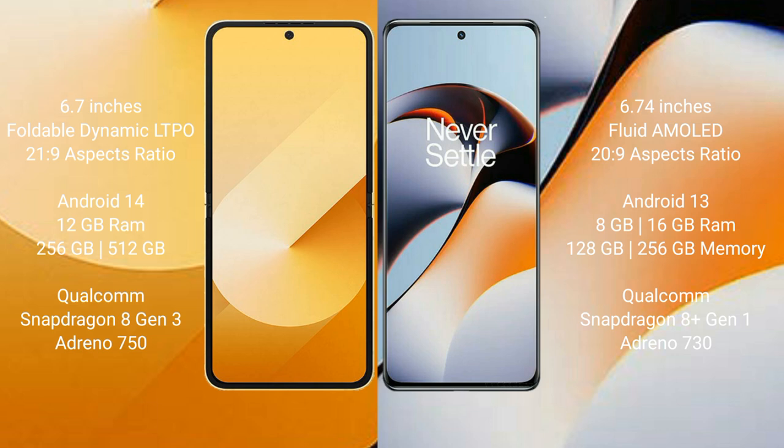Samsung Galaxy Z Flip 6 runs on Android 14. OnePlus 11R runs on Android 13. Samsung Galaxy Z Flip 6 comes with 12GB RAM and 256GB or 512GB internal storage.